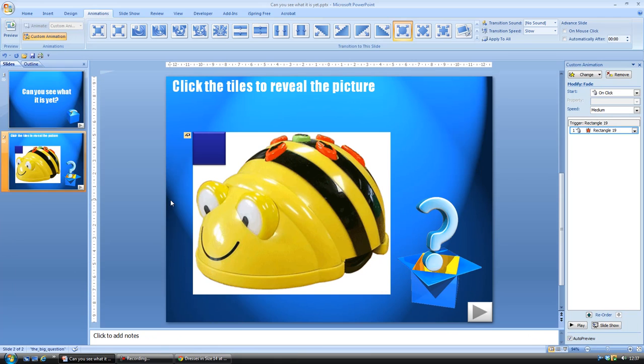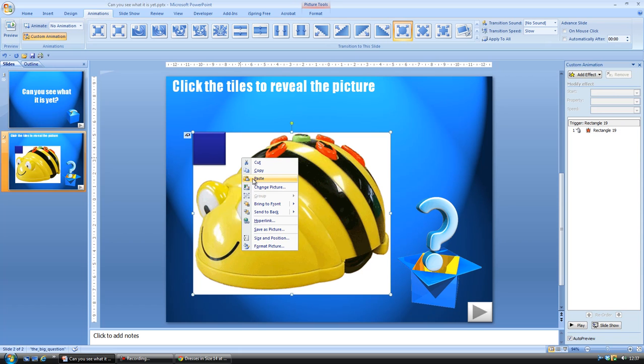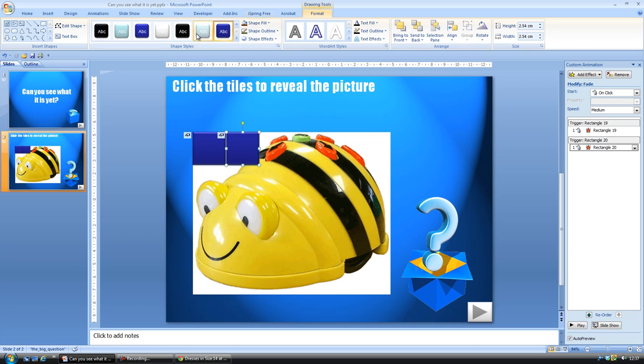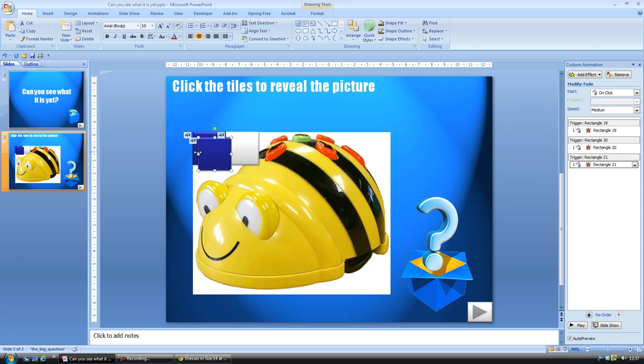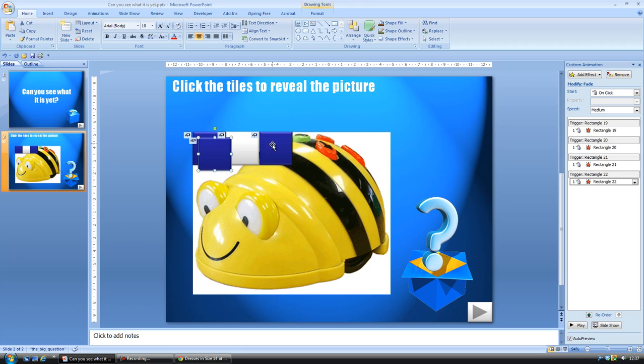So you're going to need lots of them, and this is really easy. You can just copy and paste and layer them if you want to. So you could maybe put them in alternating colors like a checkerboard.